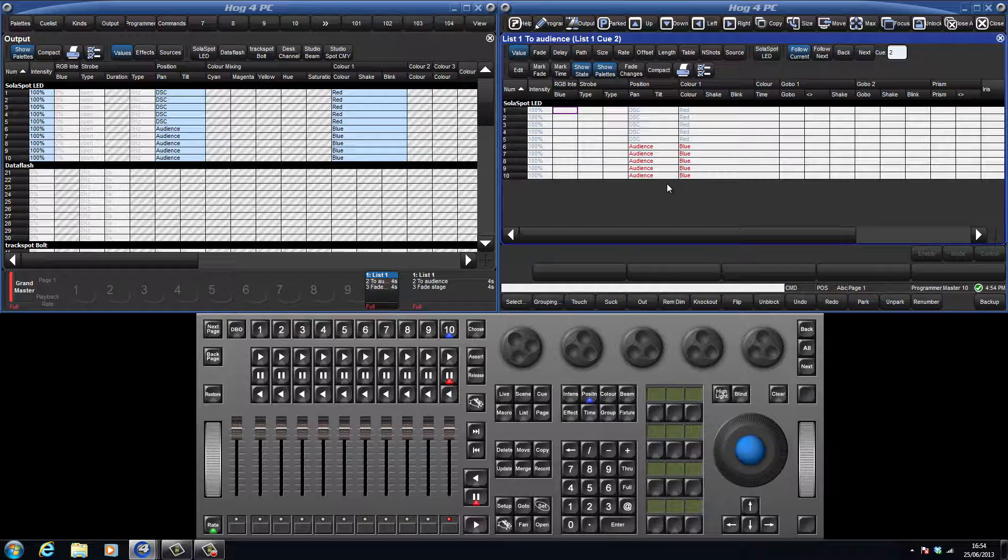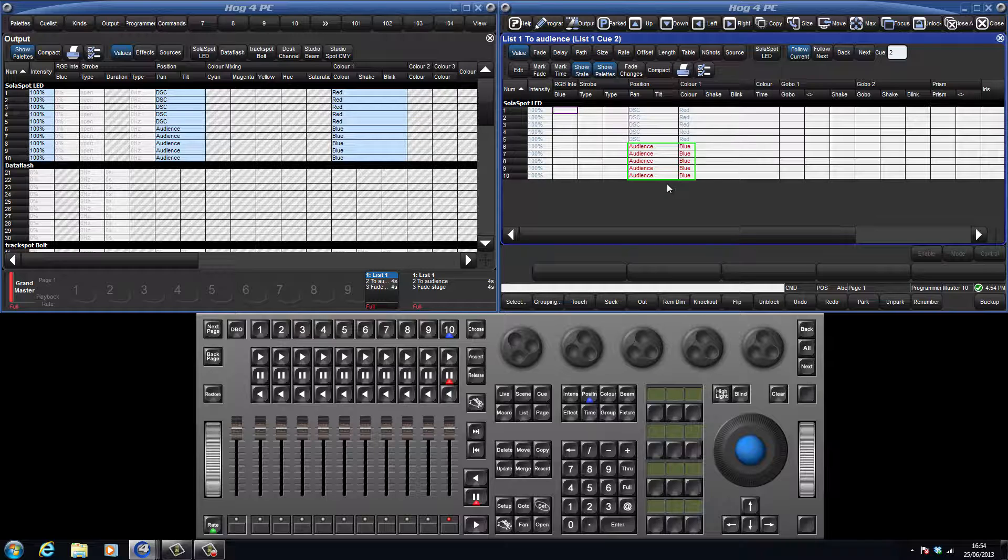However, on solar spots 6 through 10, the position and colour information has turned red, meaning that these parameters have a value or a reference to a palette recorded in this queue.